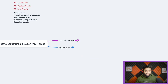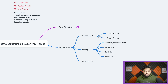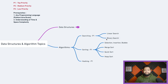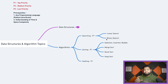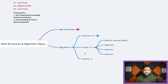Now moving to the algorithms section. First priority is searching algorithms — linear search and binary search. Binary search is really important because there are good questions where you need to apply it, and sometimes you need to tweak or modify the binary search slightly to get the final answer. Sorting is next — nobody directly asked me to implement merge sort or quick sort, but these come into the picture during optimization of solutions.